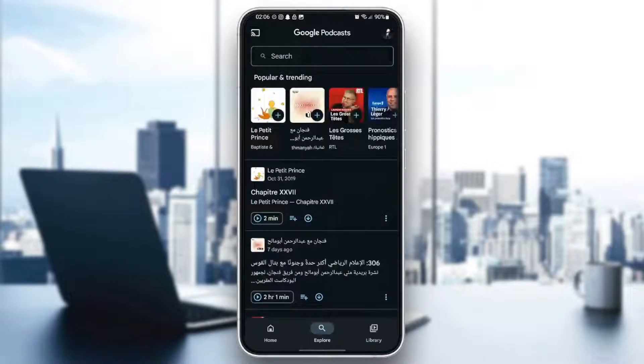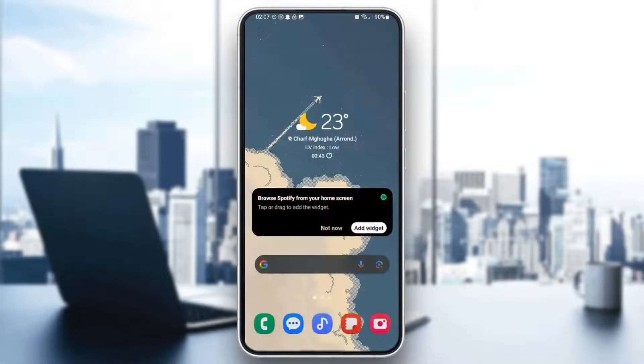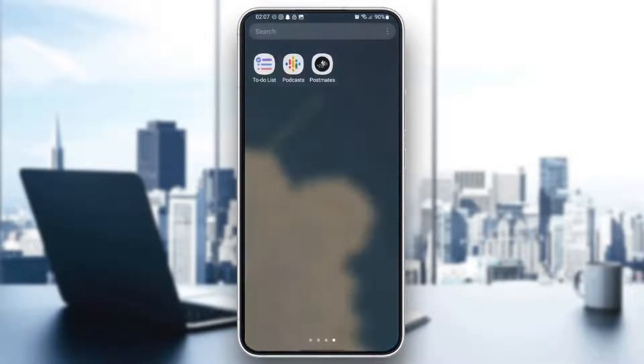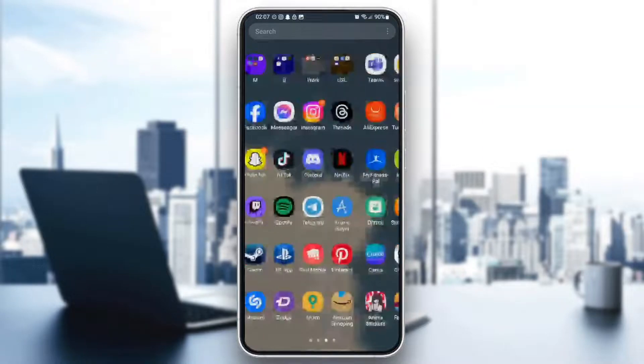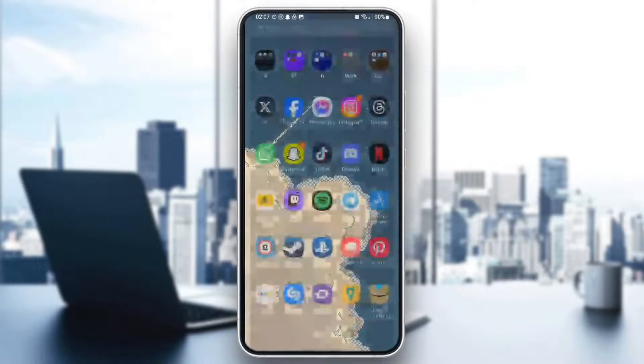As you can see, I'm right now on Google Podcasts. So the first thing that you need to do in order to go to the Android Auto settings is to quit this application and then go to Google Play.